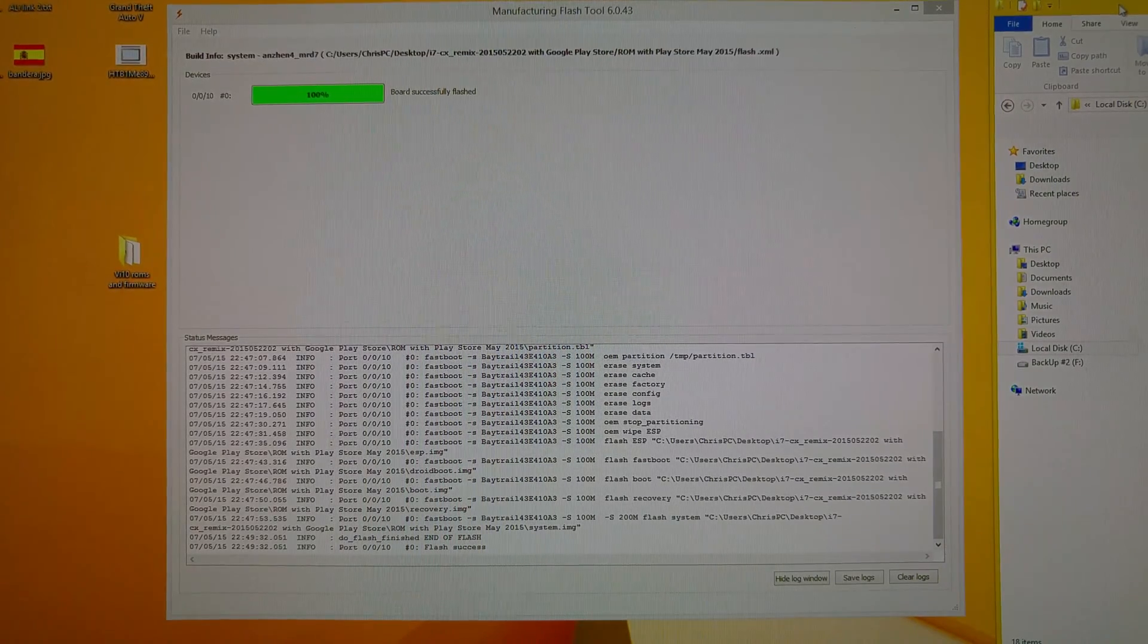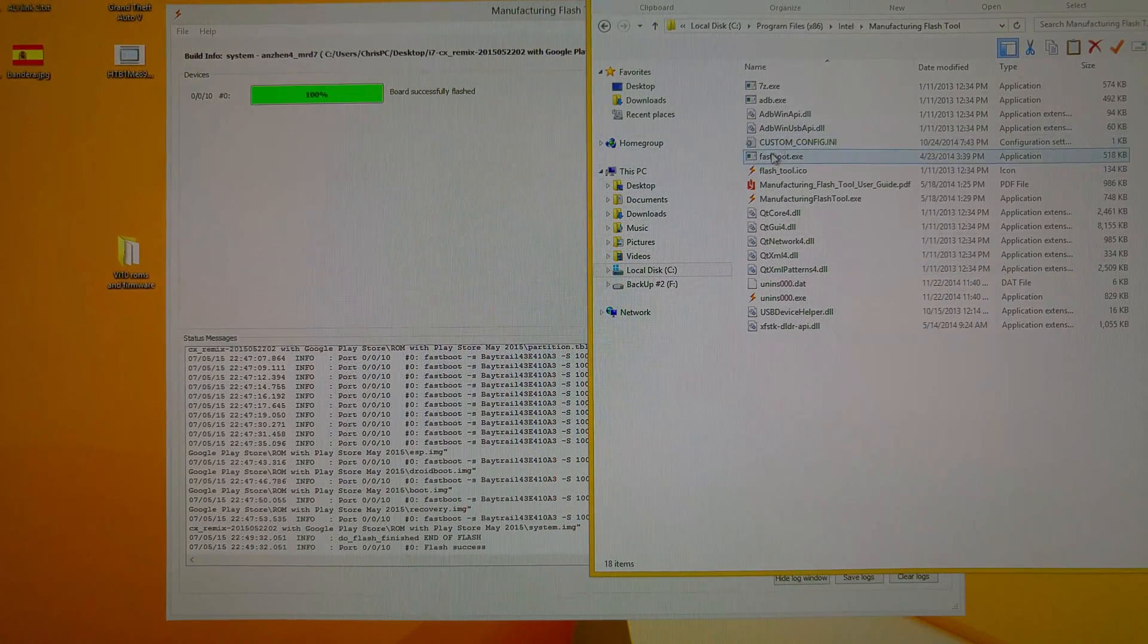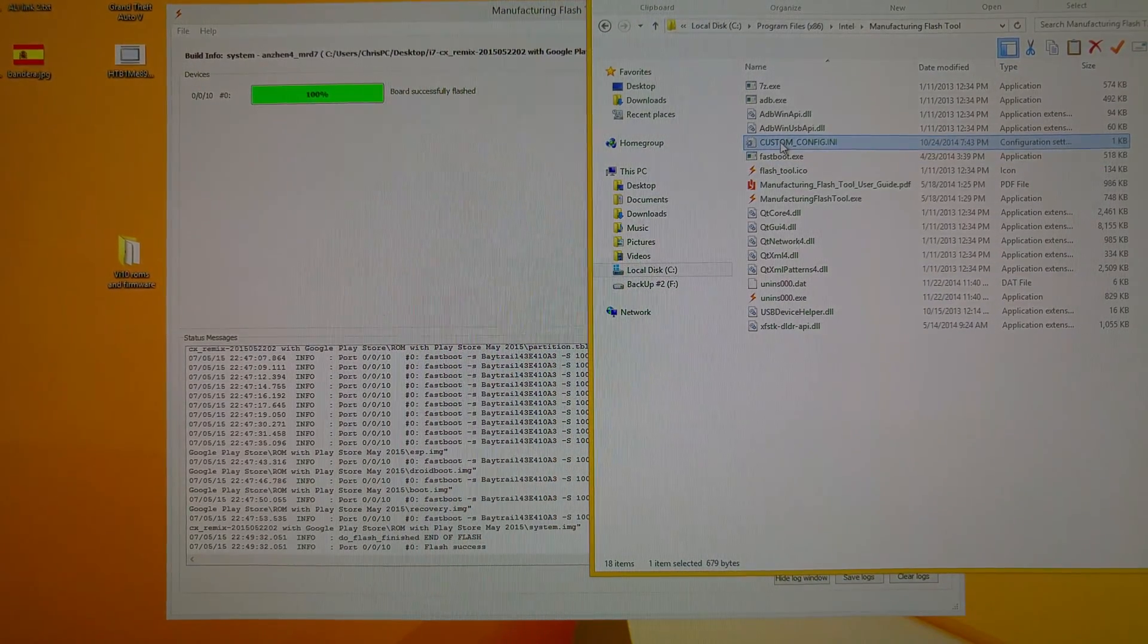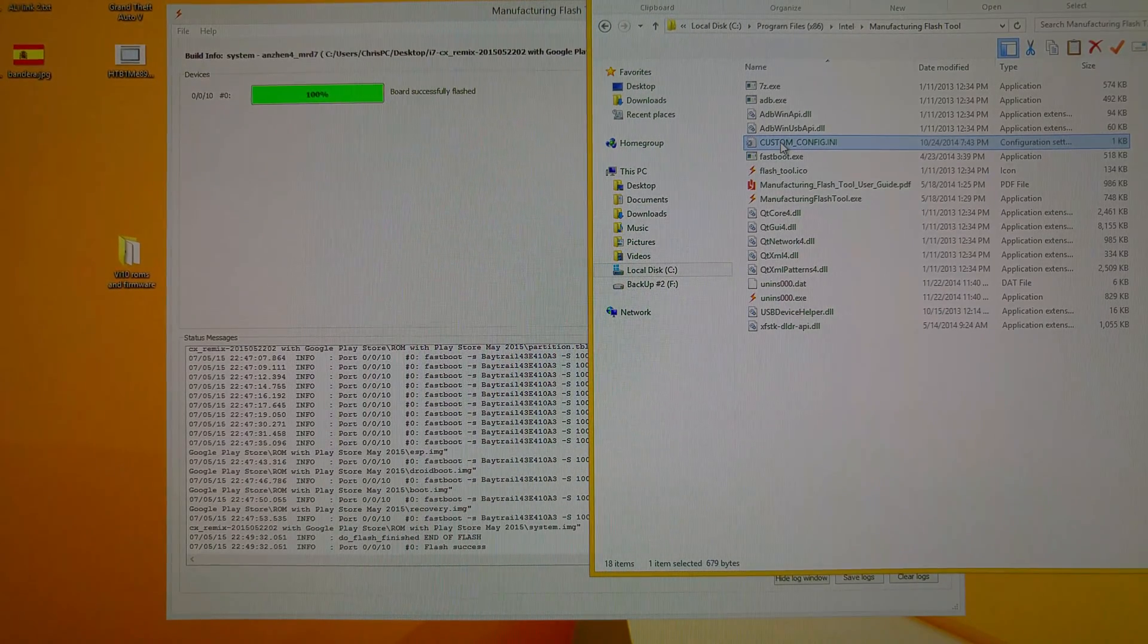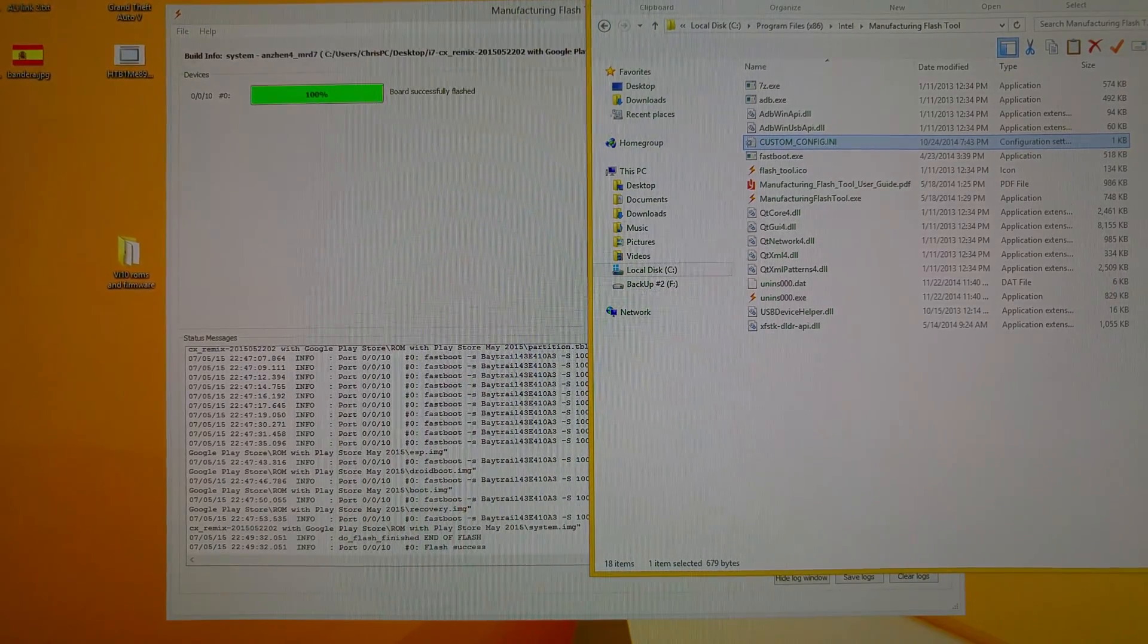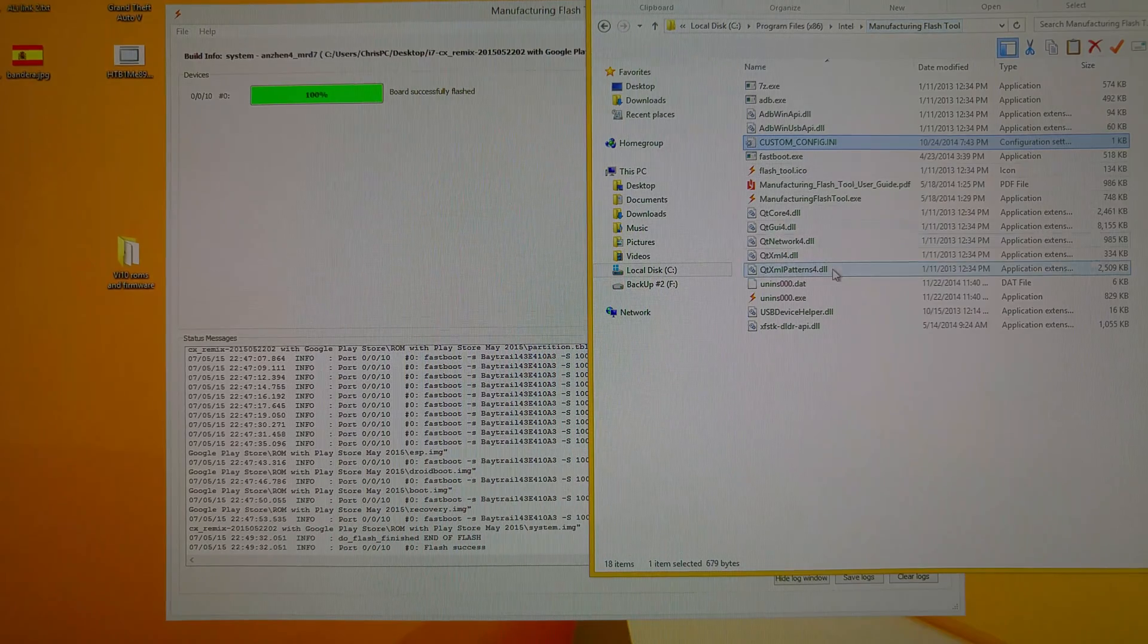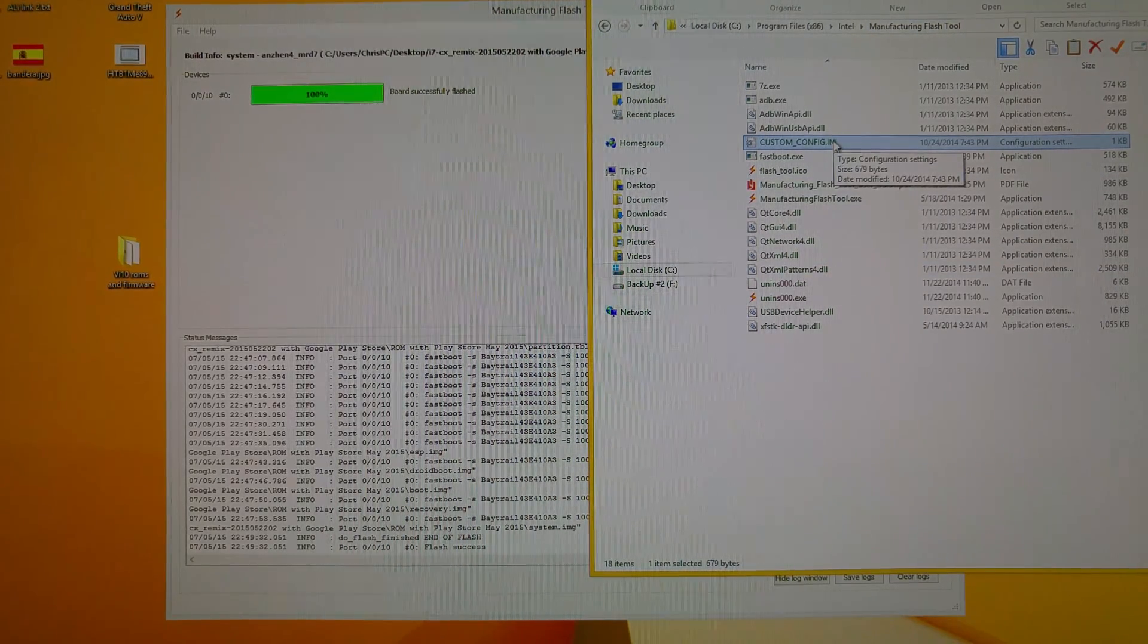Just a couple of little tips here. What you need to do is move the custom config file over, the custom config file that's included in the download that's going to be in the description. There's a link for that here so you can download that off my website. Make sure you move that into the program files Intel manufacturing flash tool. It's got to go in there otherwise it won't work.